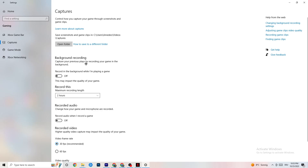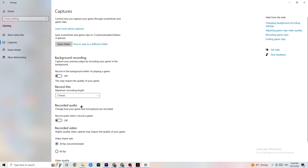Next, click on Captures. Under Background Recording, find 'Record in the background while I'm playing a game' and turn this off. Background recording sucks a lot of performance, especially on low-end PCs. Also disable audio recording here — you don't need that while playing. If you want to record, use OBS or another dedicated application, not Windows.